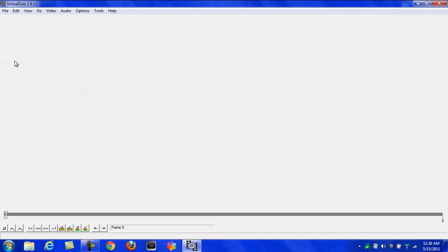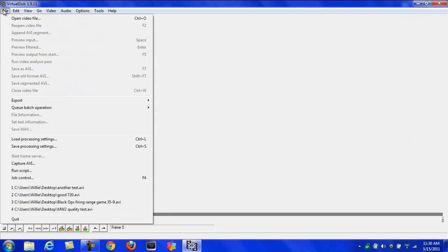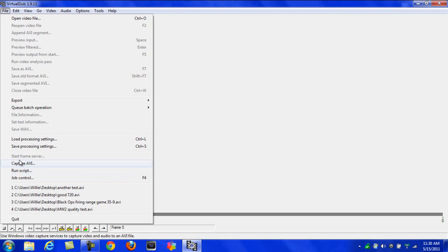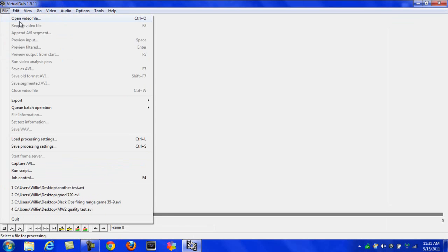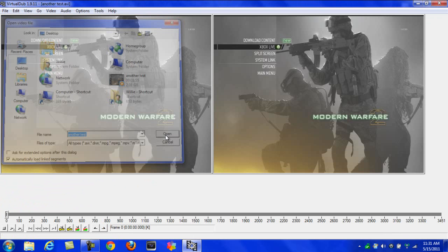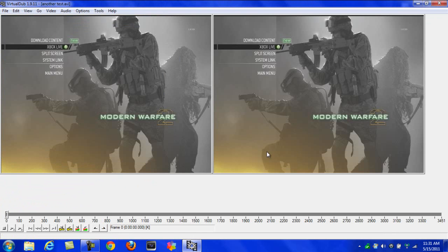Once you have that, do Capture AVI and pick your capture. Then once you have your video, I'll just open mine up. After you record it, it's going to look like this. You're going to have two screens. One looks like when you record it, one looks like after you render it on here.